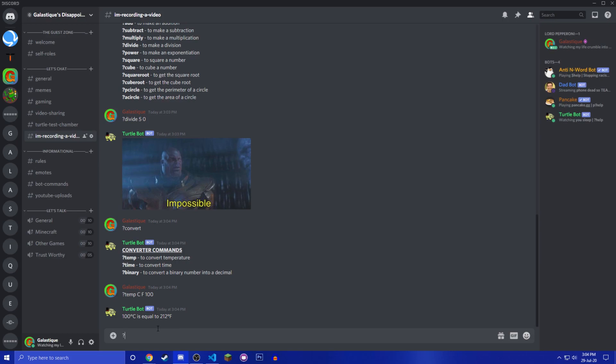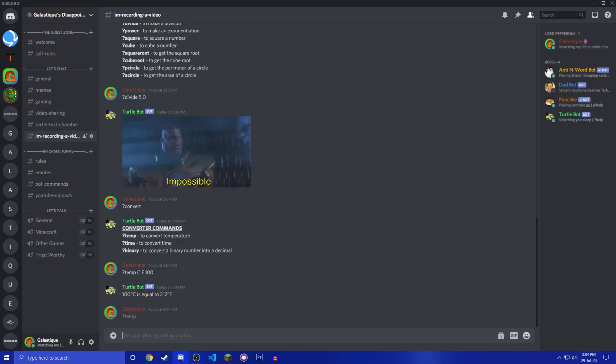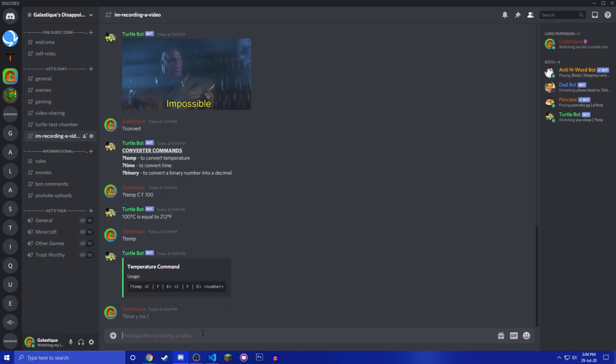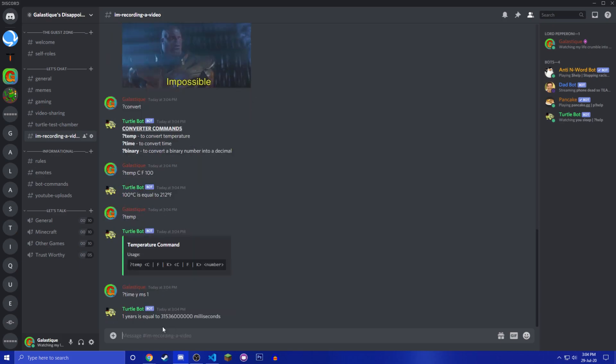There is Celsius, Fahrenheit and Kelvin. If you want to know just temp and it'll show you. You have time, so you're like, oh I want to know how many milliseconds are in a year.